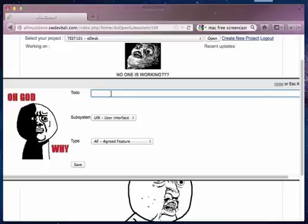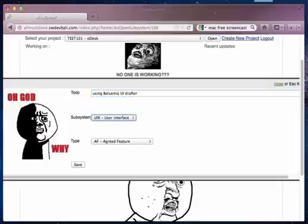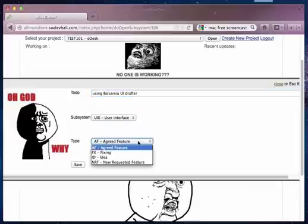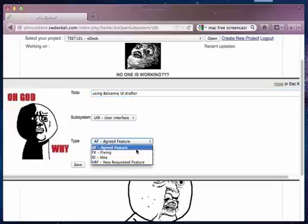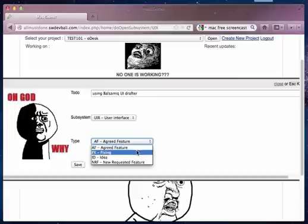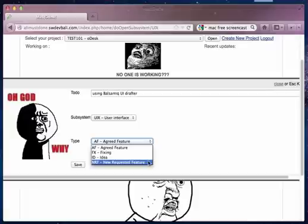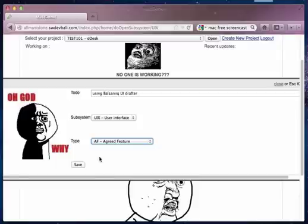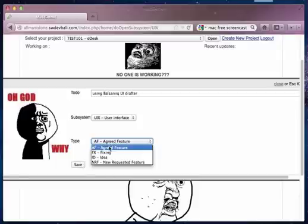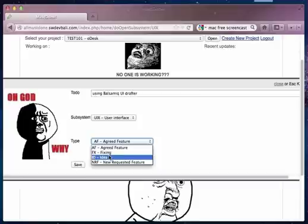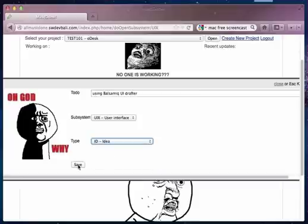How about using maybe Balsamiq, UI drafter. I'm just making this type of task: agreed features between you, the client, and the contractors. Fixing the agreed features. There's an idea which is not already in the agreed features, or a new requested feature from the client which we don't know how to implement yet. You can add this.